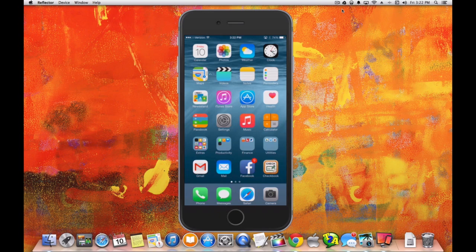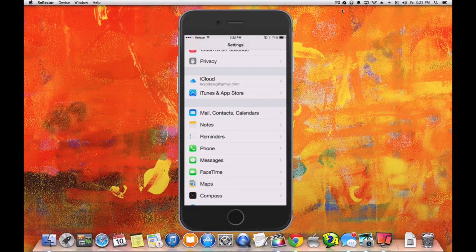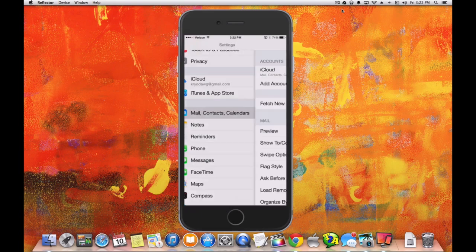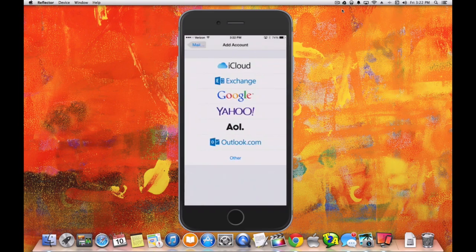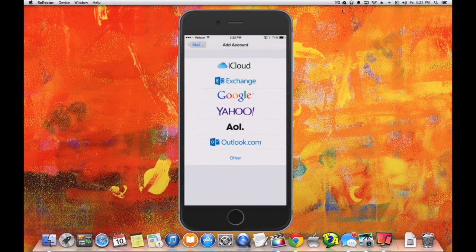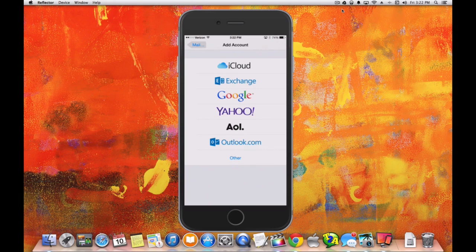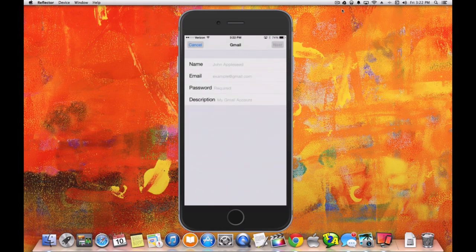Go into Settings, Mail, Contacts and Calendars. Then we want to choose an account right below iCloud. I'm going to choose Google. Now you can also choose Exchange, Yahoo, AOL, or Outlook.com. Let's go with Google.